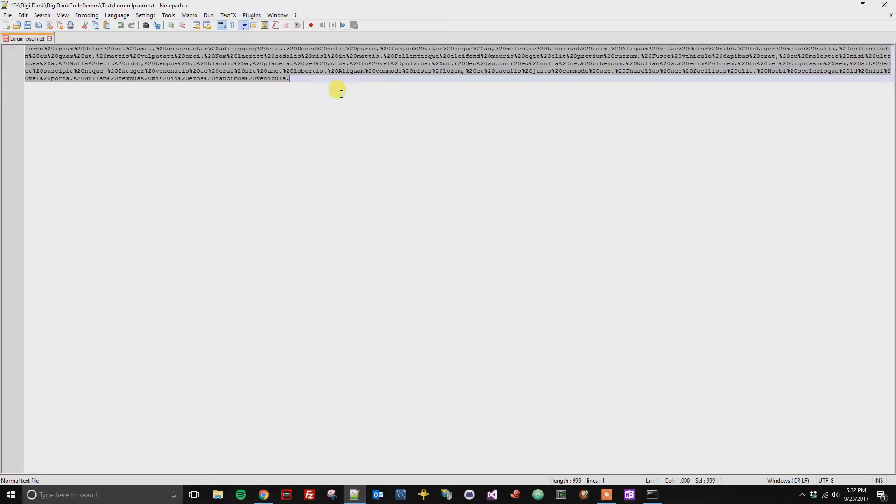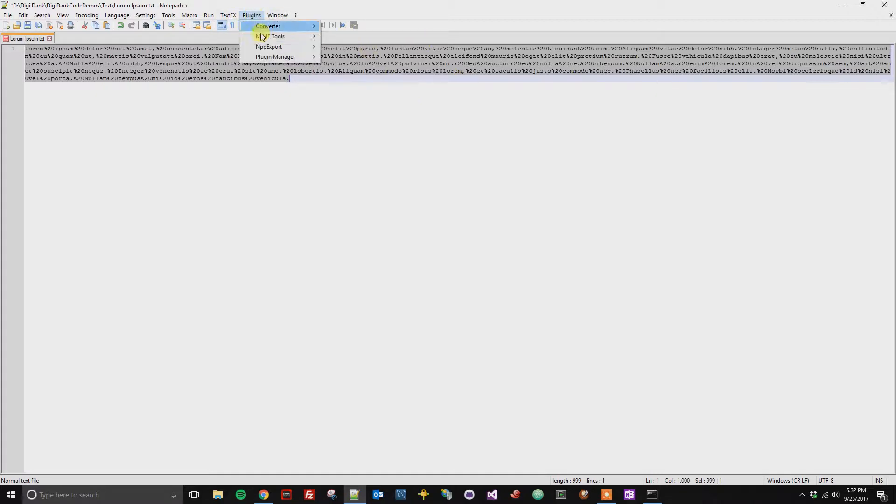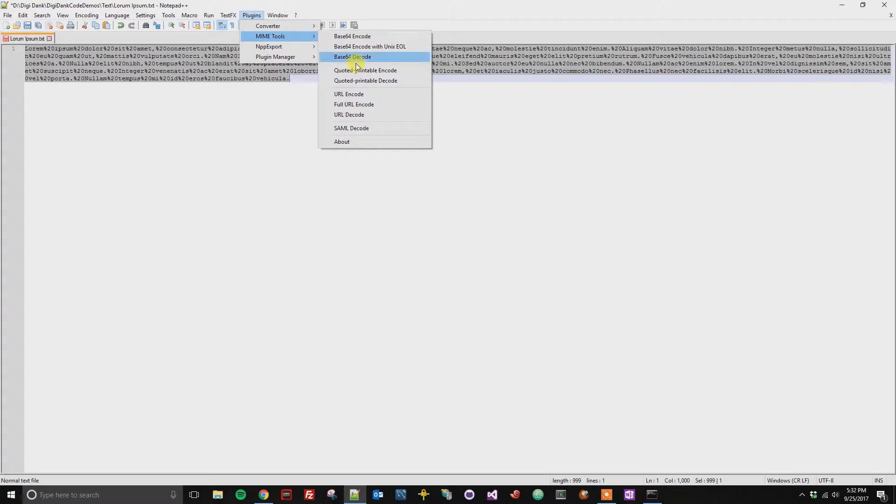Now you can see the text is URL encoded. If you'd like to change it back, you just simply go back to Plugins, MIME Tools, and then URL decode.